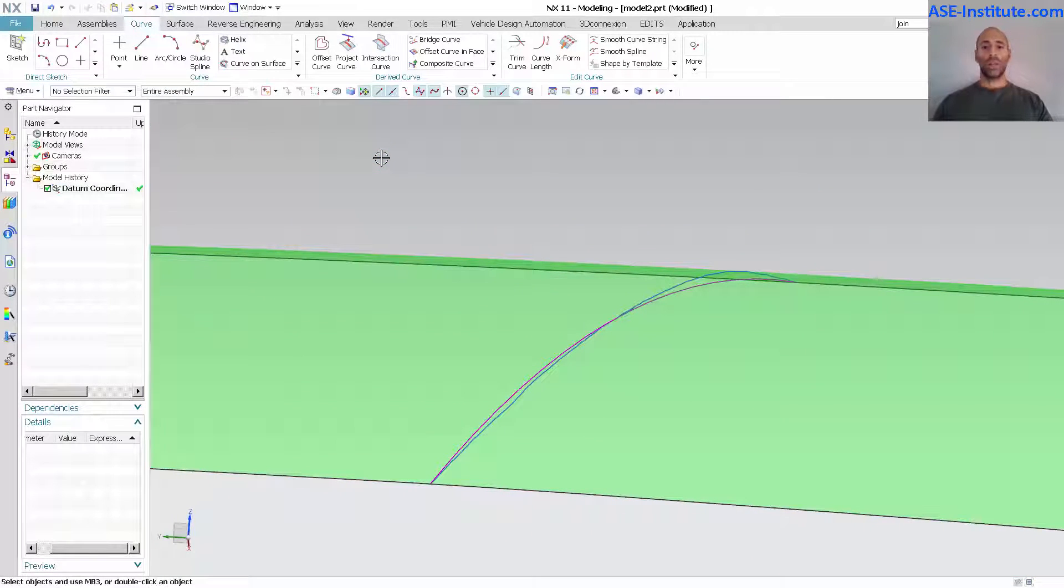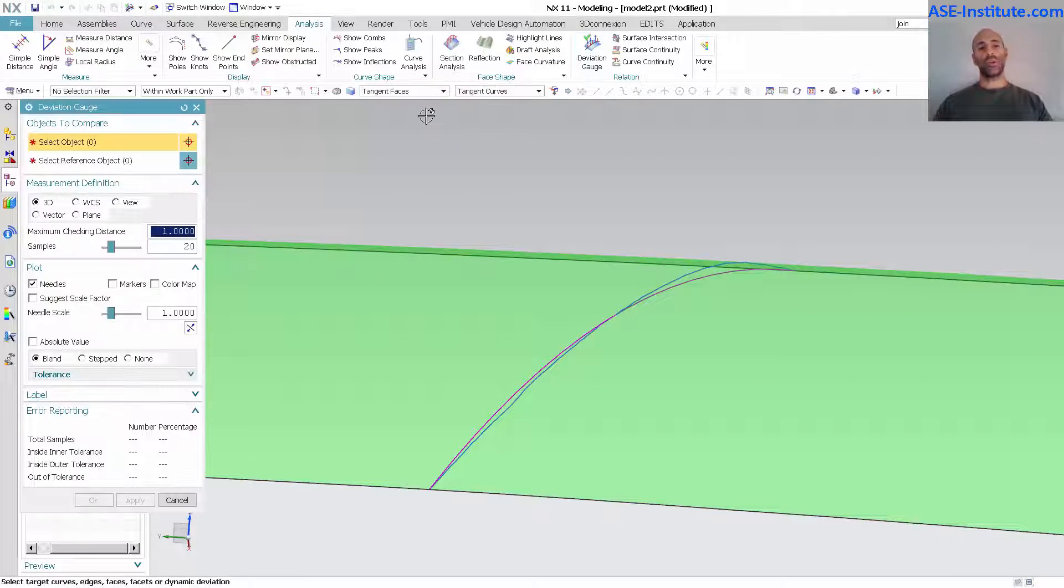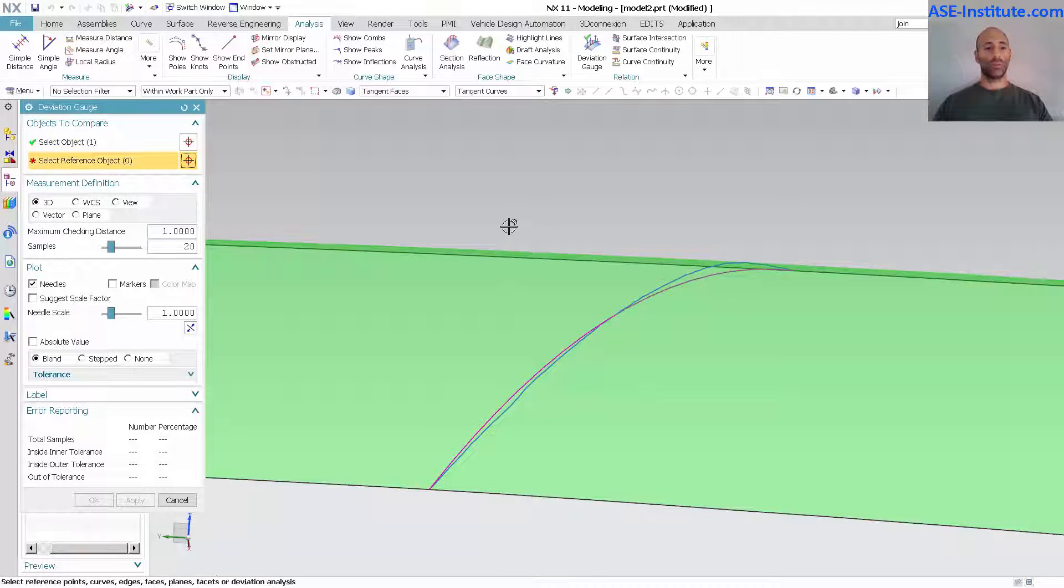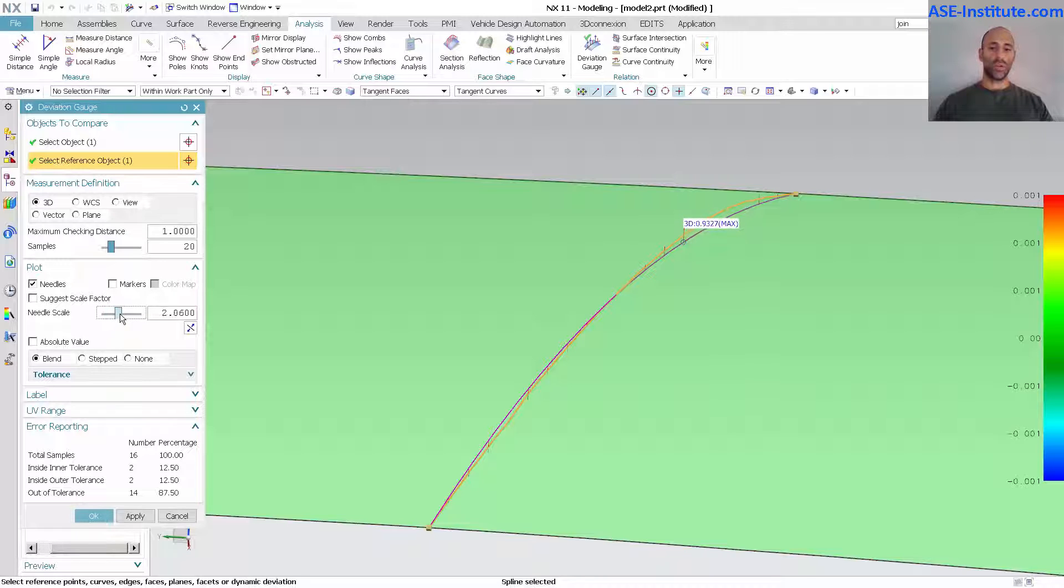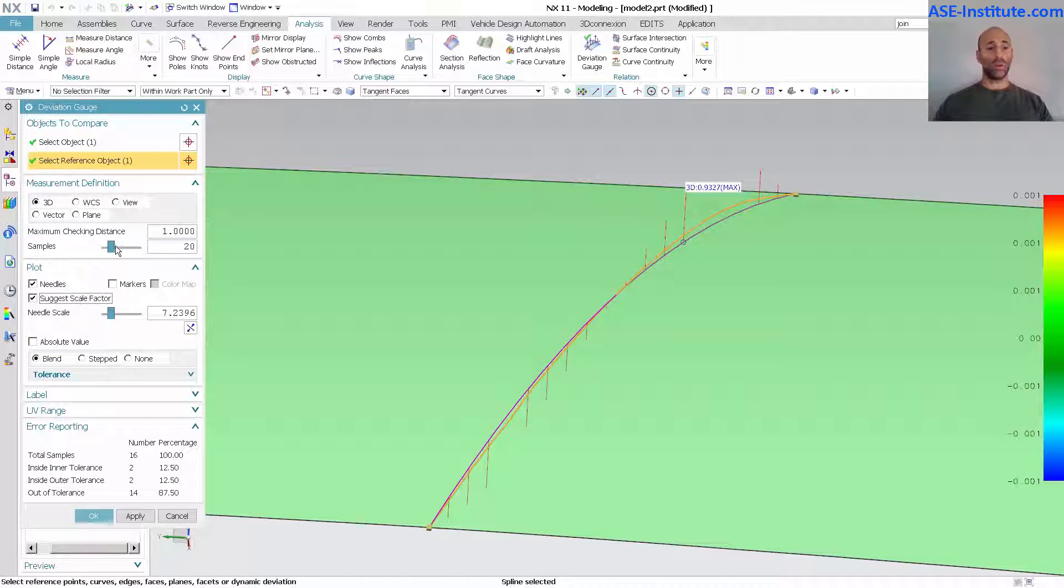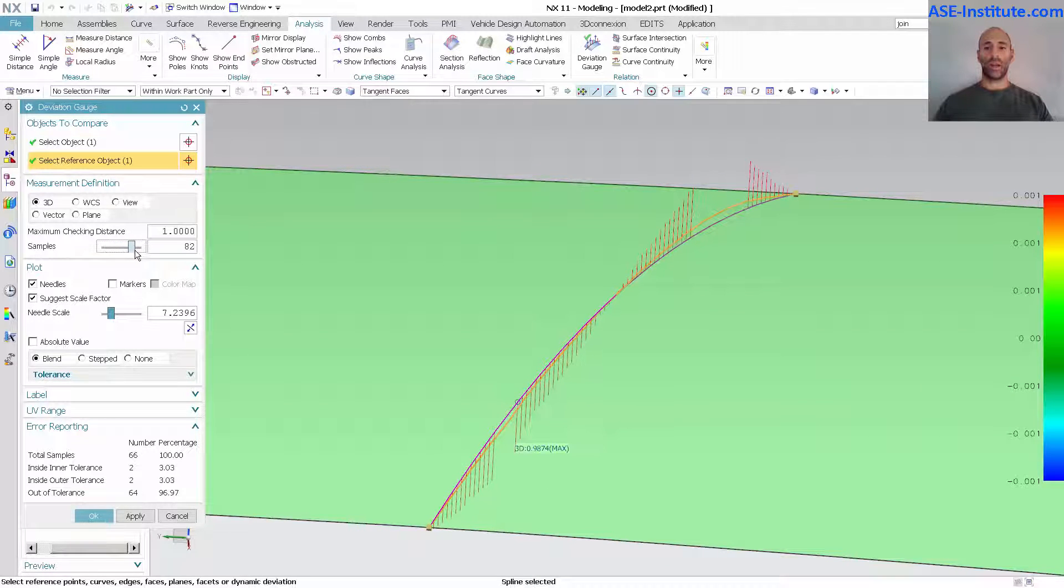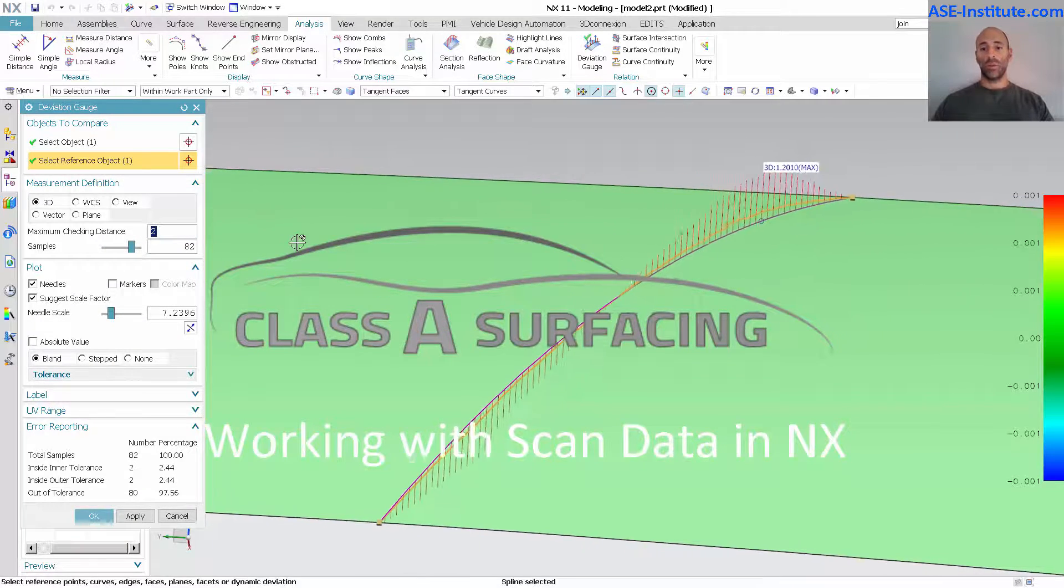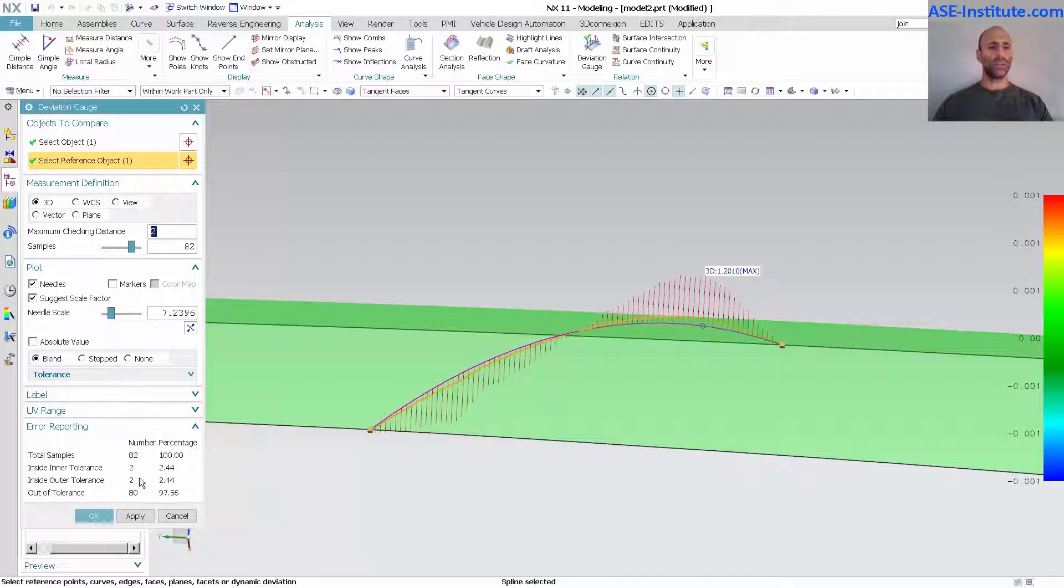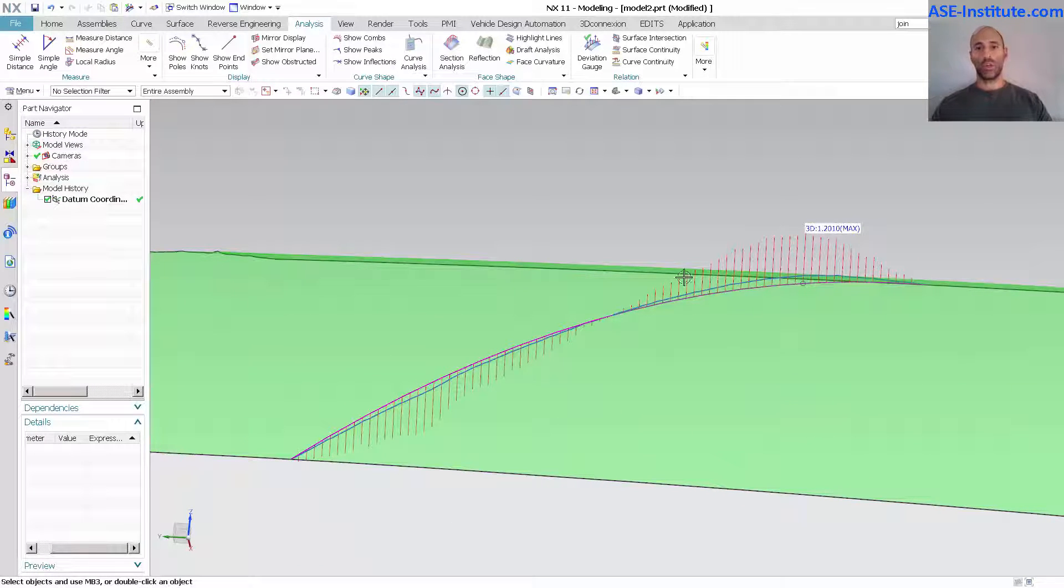Now next thing I'm going to do is I'm going to go into analysis and under my analysis I'm going to use deviation gauge. So I want to analyze my curve to my curve. I'm going to use needles, say needle scale, torque that up. I can use just scale factor if I want to. How many samples do I want across the length of that curve? Minimum checking distance is set to one. I'm going to up this to two. And we can see in this area over here I am 1.2 millimeters off. Not a big deal. Now that I have that I'm just going to simply select OK. There's my deviation gauge.